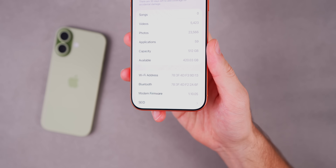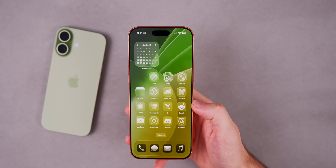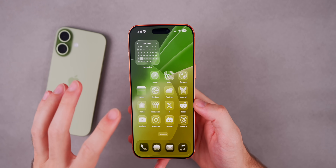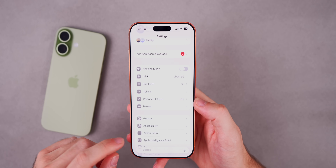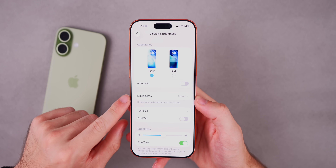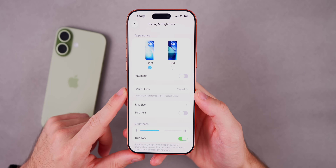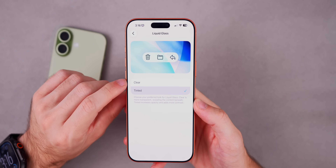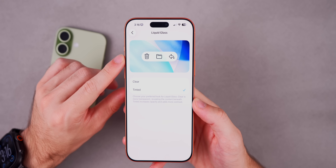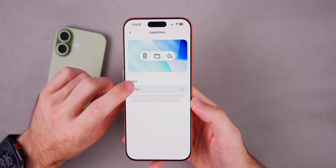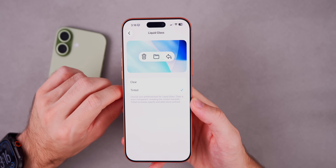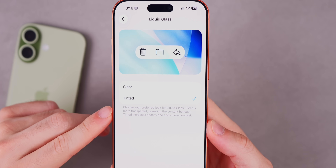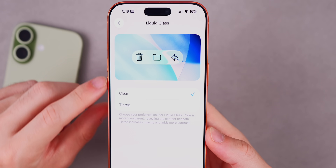Now what's new in iOS 26.1 beta 4? The first thing is something we've been asking for since the very first iOS 26 beta — a toggle for Liquid Glass. If you go into Settings and then Display & Brightness, you'll notice a brand new section called Liquid Glass. It says 'choose your preferred look for Liquid Glass' and there are two options: Clear and Tinted, with a little preview up top. It's a subtle change but makes quite the difference throughout iOS 26.